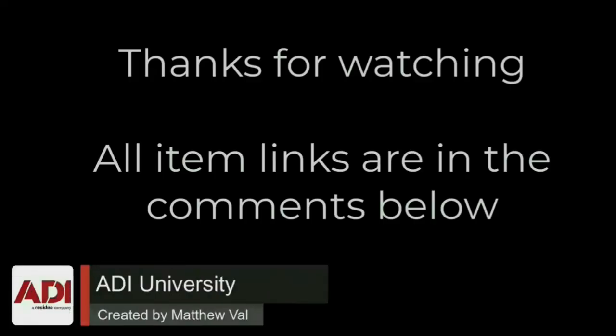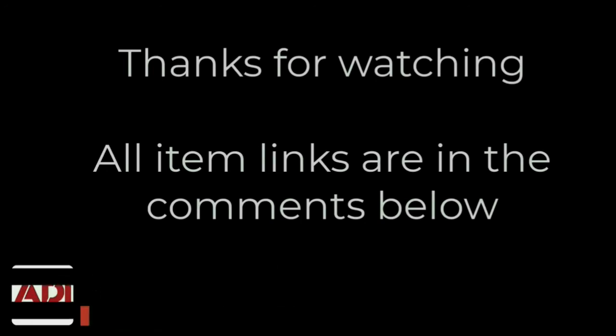Thanks very much for watching. All the products mentioned in this training video can be found on our website. Links are below. Don't forget to subscribe. Thanks very much.